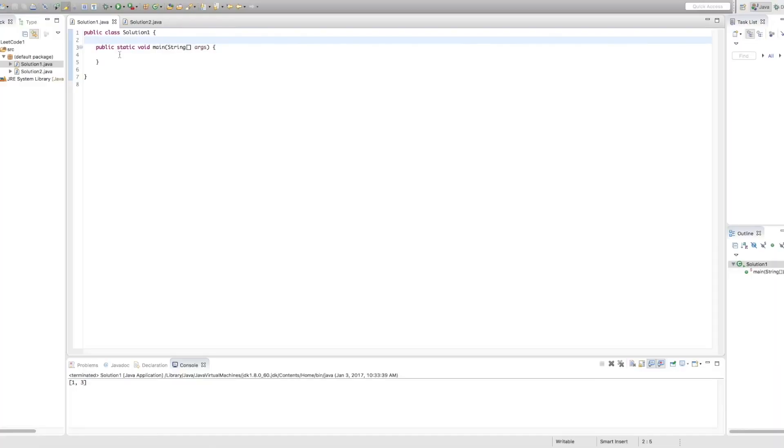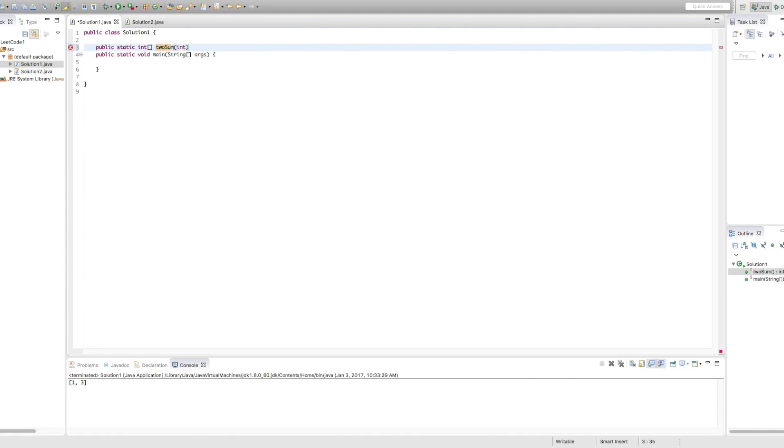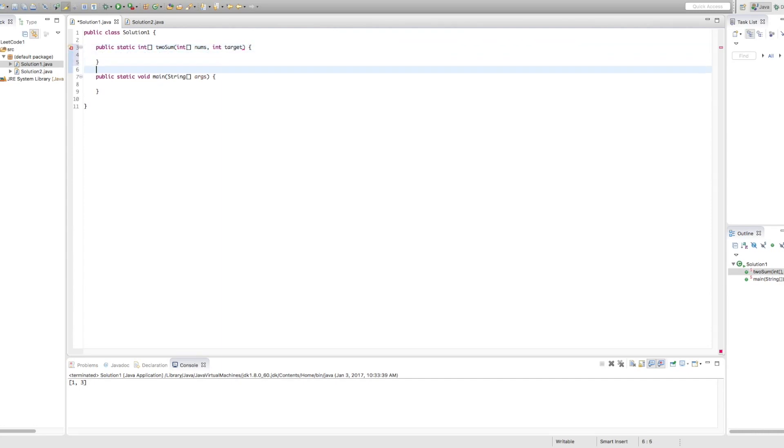Okay, so let's start coding. So the first thing we want to do is we want to write out our function definition. So we know that this is going to return an int array with the indices of our results. And we're going to be passed in an int array of numbers and a target value.